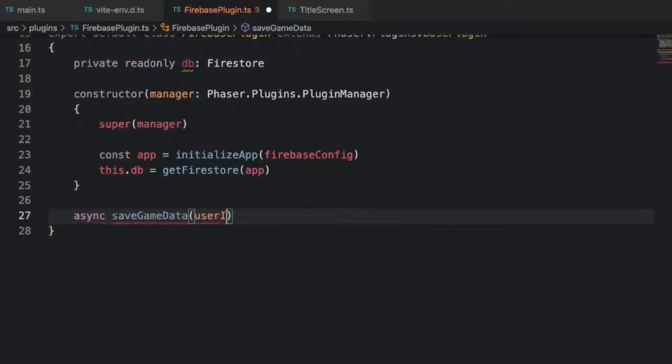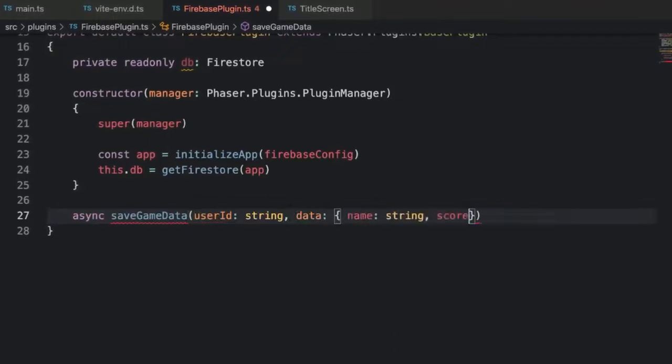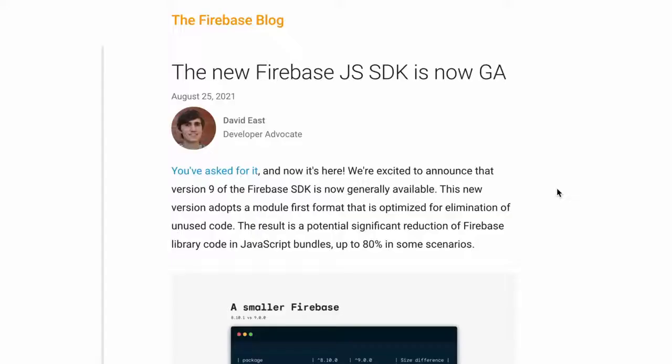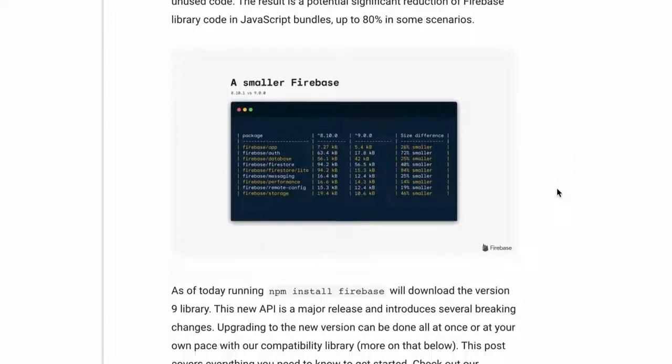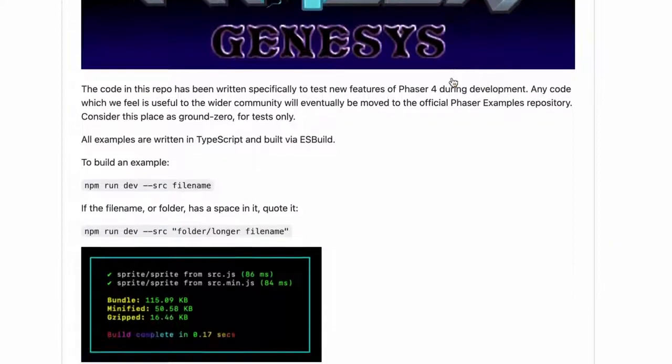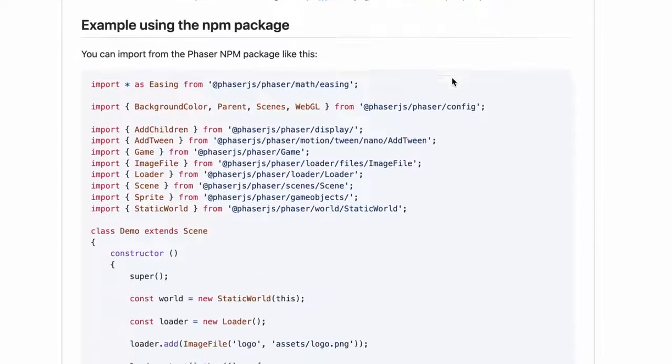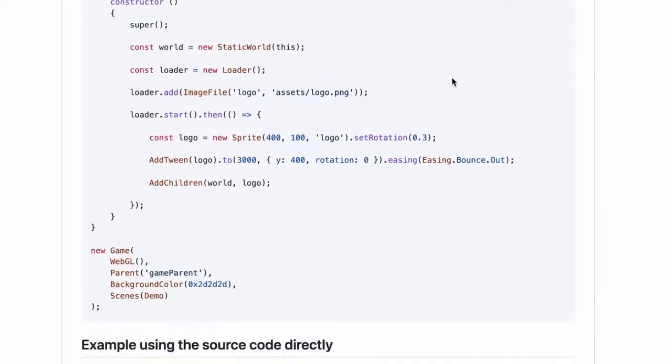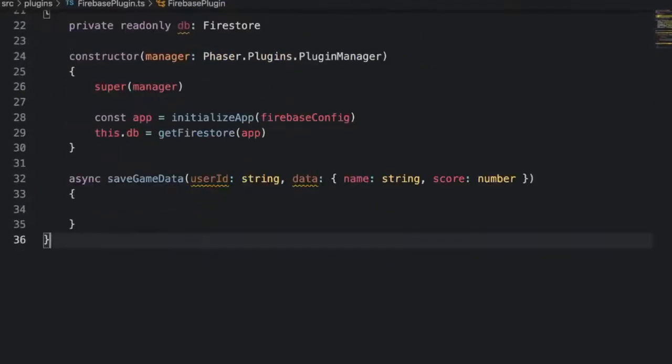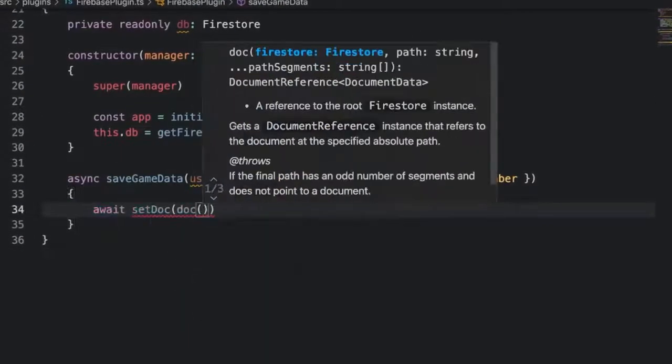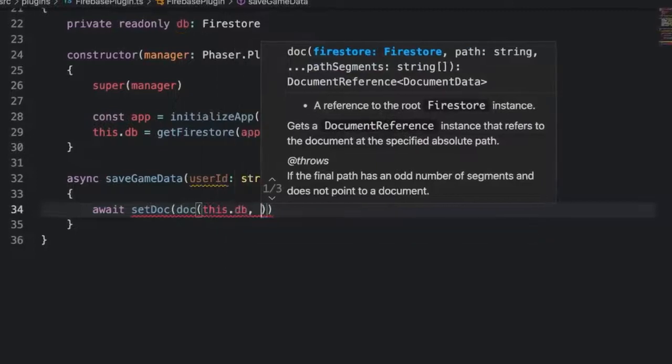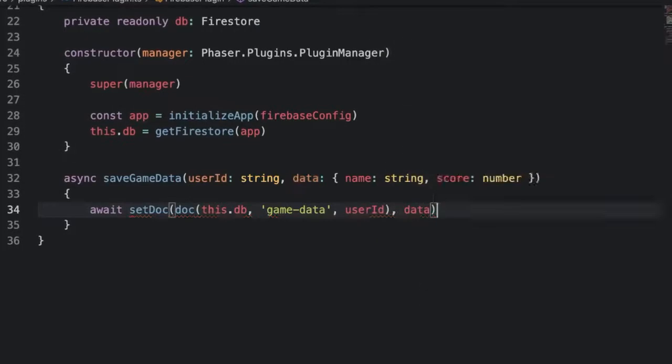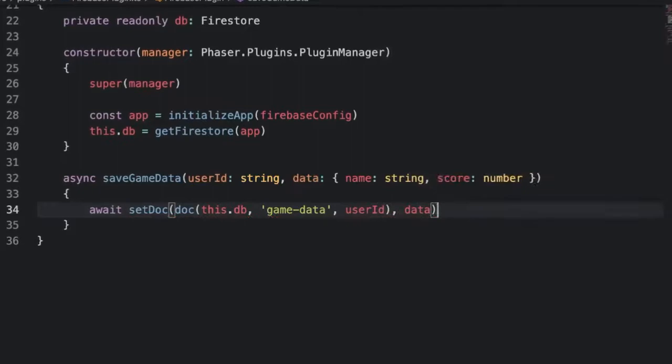To save and retrieve data we'll need two methods. First let's add an async saveGameData method that takes a user ID and some data. We're using version 9 of the Firebase SDK and fun fact, it has a similar module first design to Phaser 4. Now Phaser 4 is in early development and things can change, but the functional approach that you see here is a preview of what Phaser 4 might feel like. Head back to the top and import setDoc and doc from firebase/firestore. Then use it like this. We're using setDoc instead of addDoc so that we can control the key of the document. We want to key the user's game data document by their user ID instead of some random ID that Firebase generates. This way we can easily look up a user's game data by their user ID. Now if you're wondering where a user's ID is going to come from, then keep watching. It'll all make sense in the end.